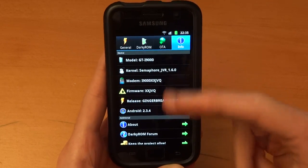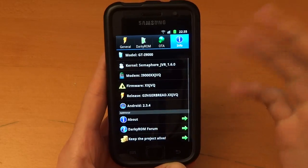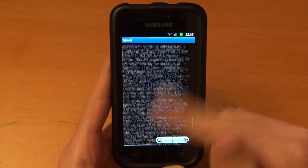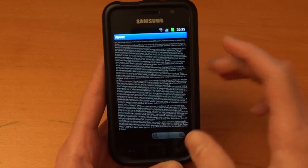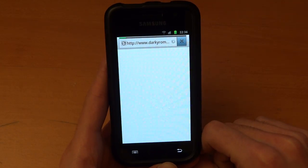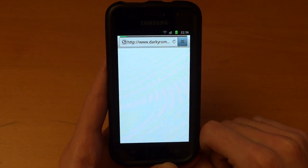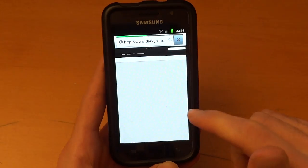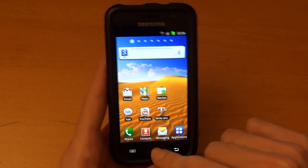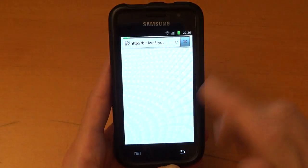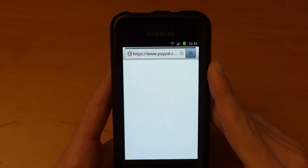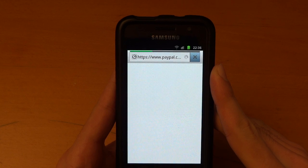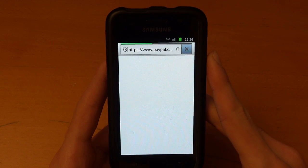So right over here in the info tab we can see our model number and whatnot, what we're on. In the about section you'll have some more information written over here about the OTA app itself, almost like a webpage. And if you want to go to Darky ROM forums you can straight away go there. And then we can go keep the project alive. I'm pretty sure that'll be a donation, which I highly suggest, especially if you're using Darky ROM quite a bit. I have donated quite a few times back in the day. So I would suggest you donate. It's always good donating to devs anyway.